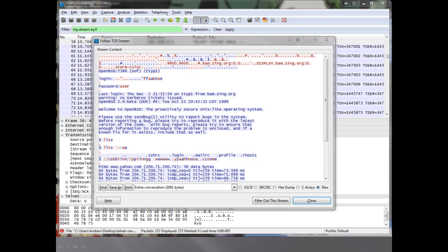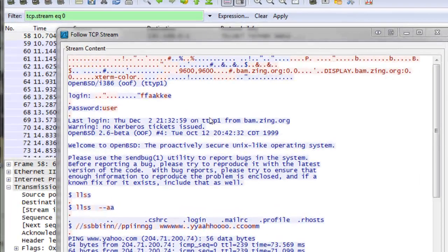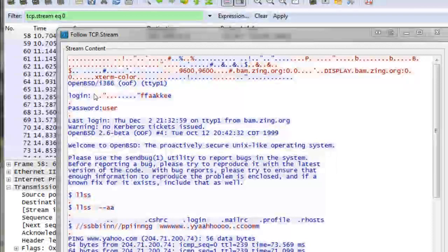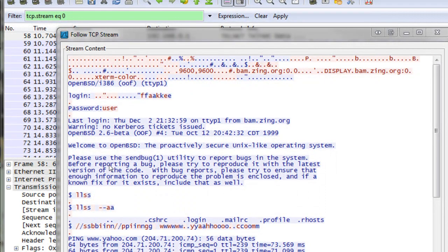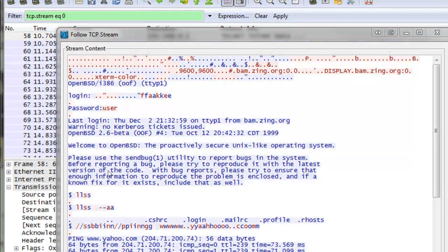Here we have an actual packet capture of a Telnet session in progress. We can see that it has detected both the username and the password used to log in, as well as the entirety of the text of the session. You can see commands being executed and a server being pinged. In this case, it was logging on to an OpenBSD system, but it would be similar no matter what you're logging on to — everything is plain text.